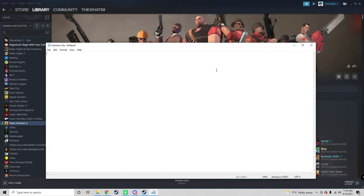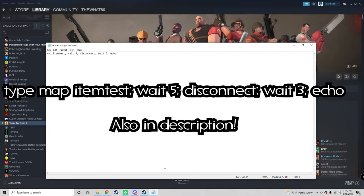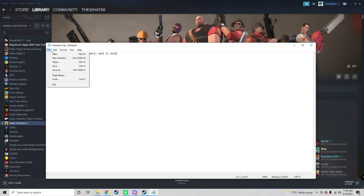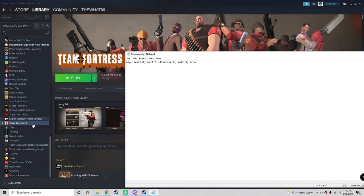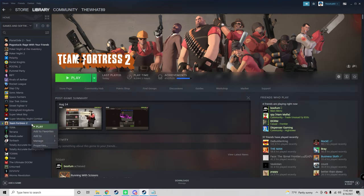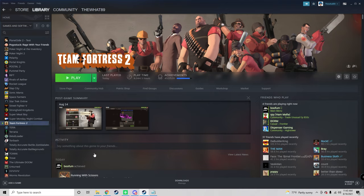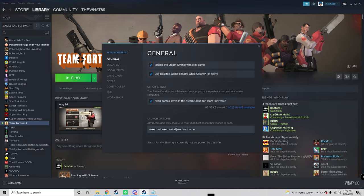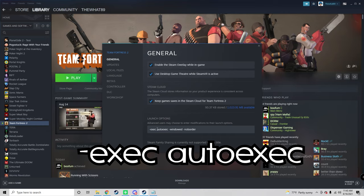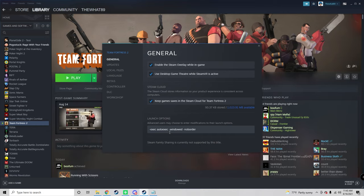This series of commands will help us achieve that. Once you have that in there, you can just click save. Then the next step is to right click TF, click on properties, and you're just going to want to write dash exec auto exec. This launches that file so all of those commands are done once we launch the game.